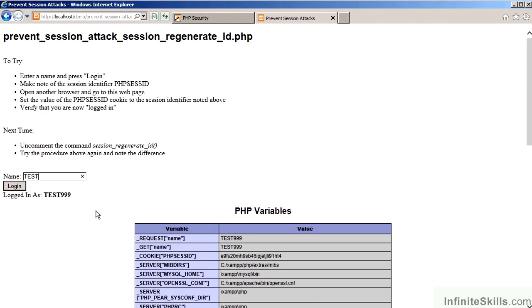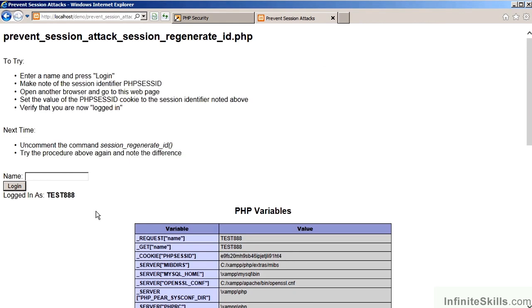Let's log in as another user. Let's again grab the Session Identifier, assuming that the attacker is able to do so. In the meantime, we will assume that the user has performed some activities on the website.